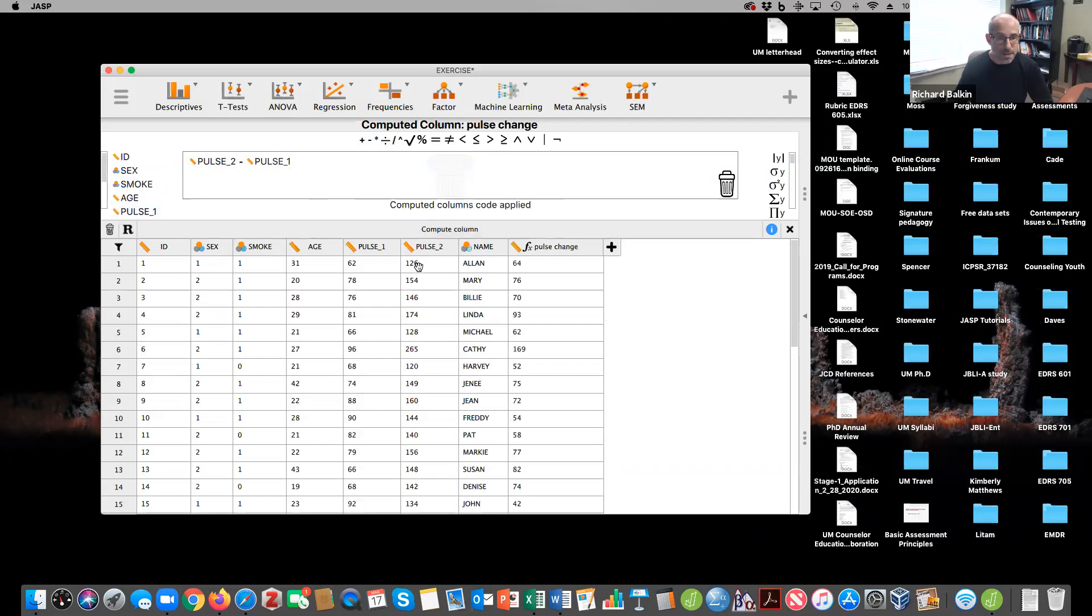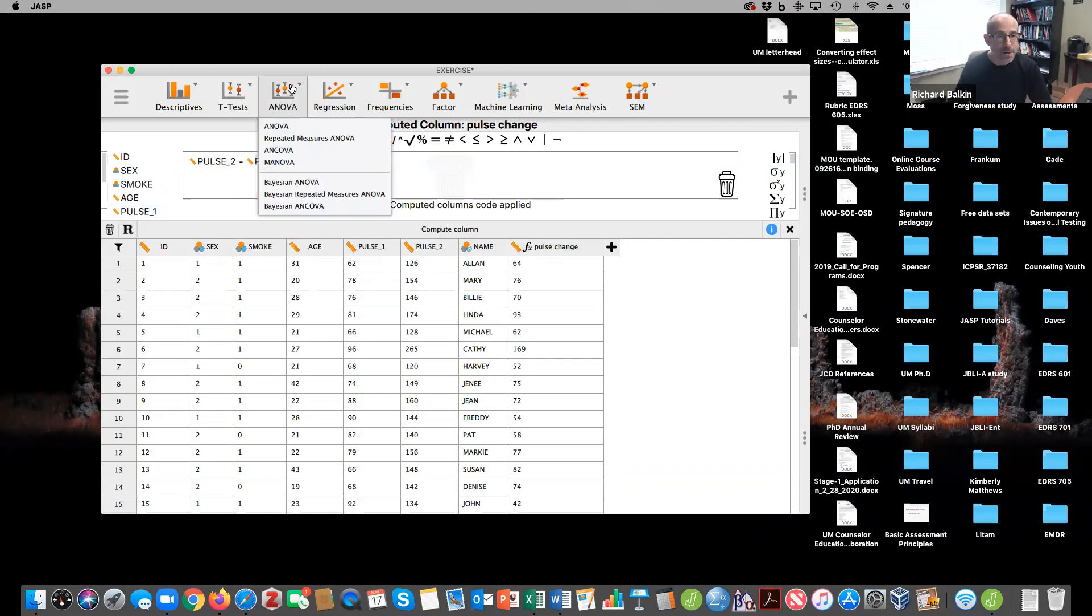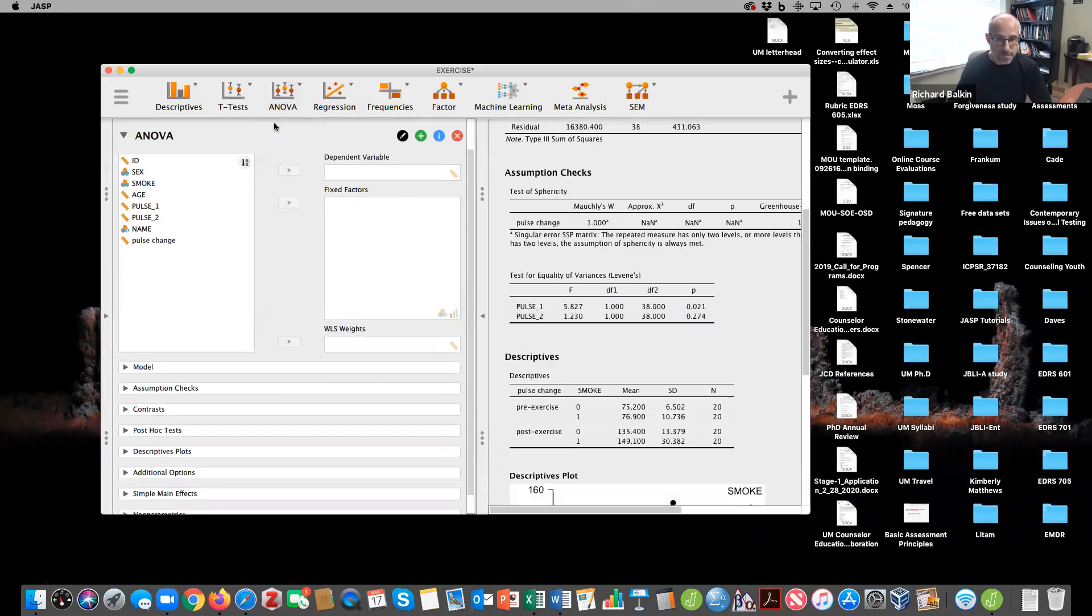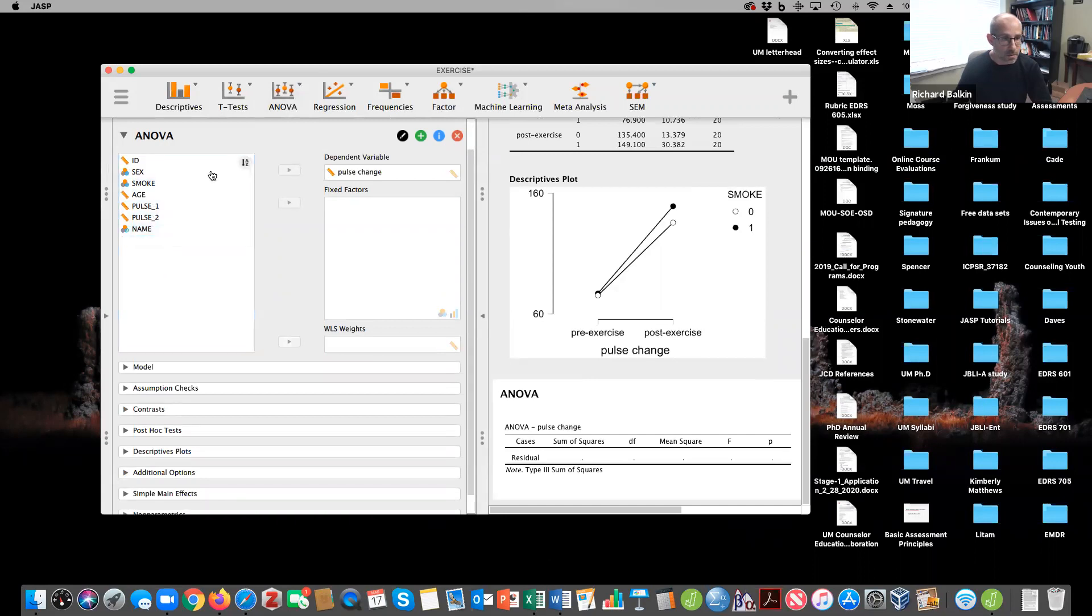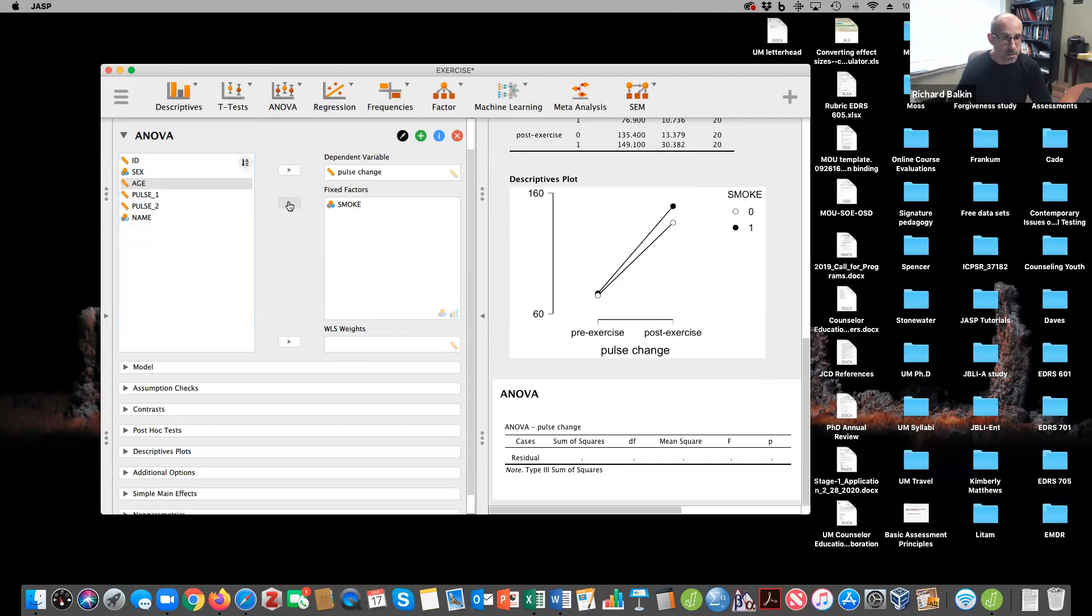So what I did is I subtracted 126 from 62, and I got 64. 154 minus 78, and I got 76. And now I'm going to run a one-way ANOVA. My dependent variable is pulse change. My independent variable is smoking.